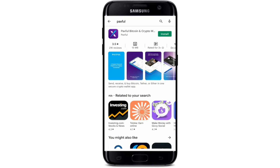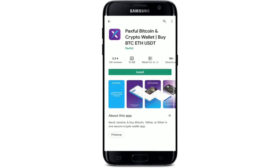you should see the application displayed at the very top. Paxful is a peer-to-peer digital currency buying and selling platform. It believes in providing people with equal access to finance by allowing them to trade cryptocurrency and earn money in a safe and secure environment. Once you find the application that says Paxful Bitcoin and Crypto Wallet — Buy BTC, Ethereum, USDT — simply tap the install button in green.